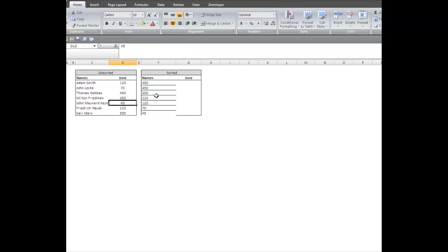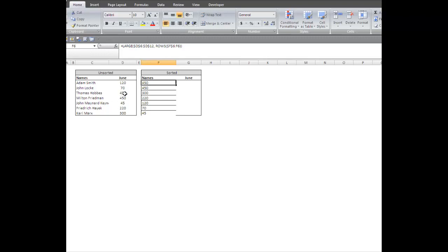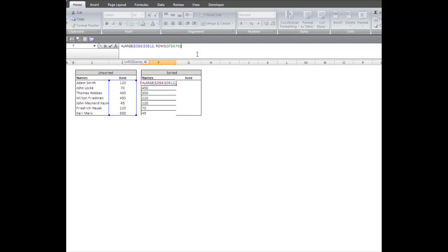Now, let's see what happens if I make two of them 450. One thing we're going to need to know is we can't simply do that because if we use this 450 as our match value, we're going to need to differentiate between these two. We don't need Thomas Hobbes popping up twice if both of them have the same value. So what we actually need to do is add in a ROW function.